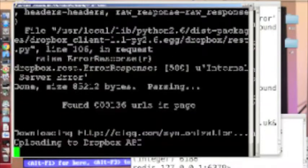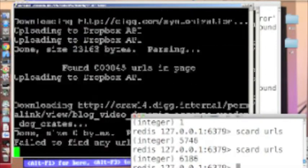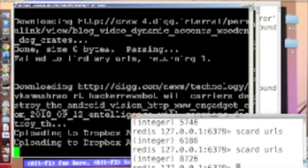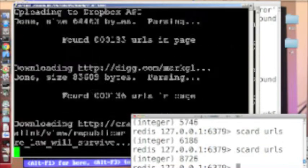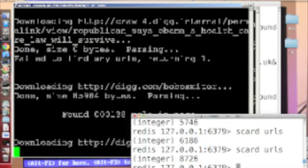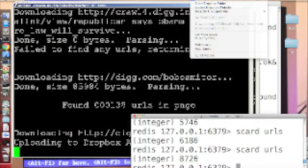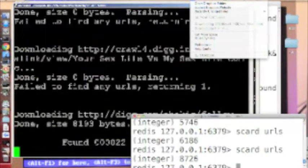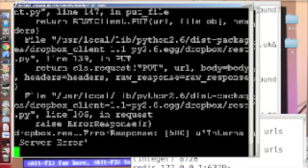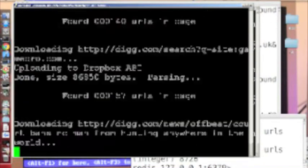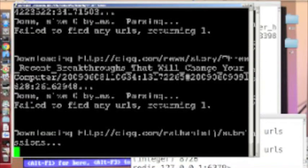And basically it just keeps going and going to download the internet. And if we want to see my Dropbox, which has basically just gotten throttled, we can go ahead and open it up.